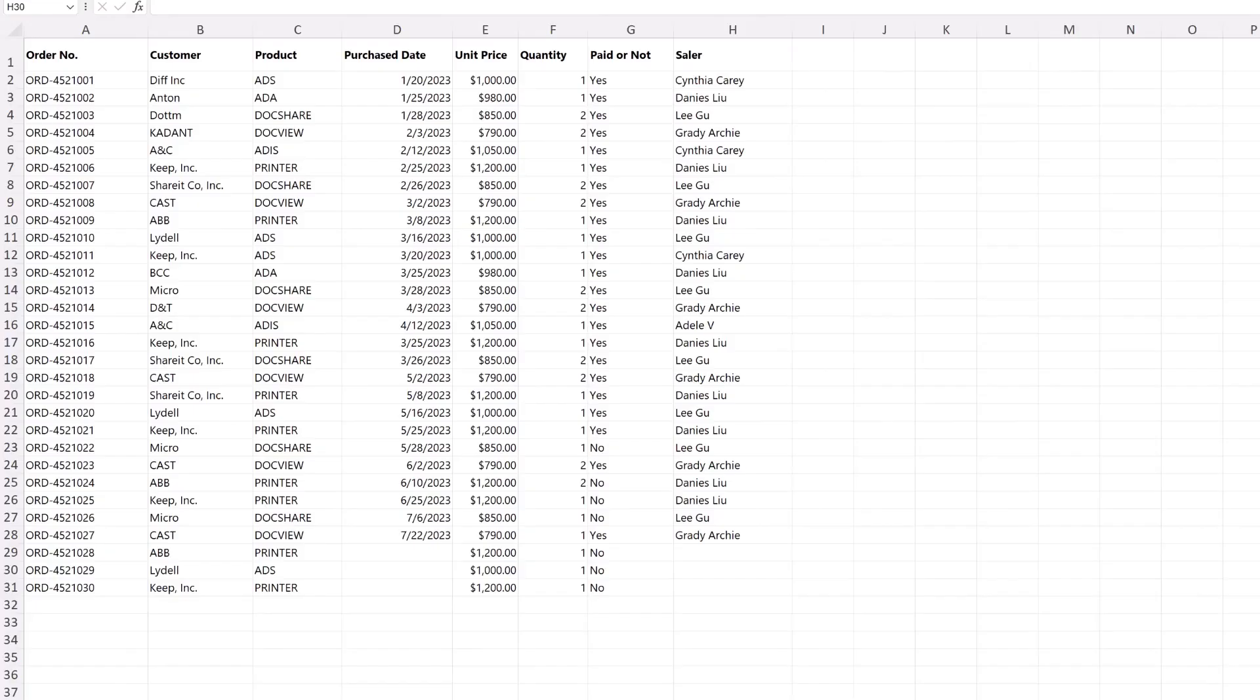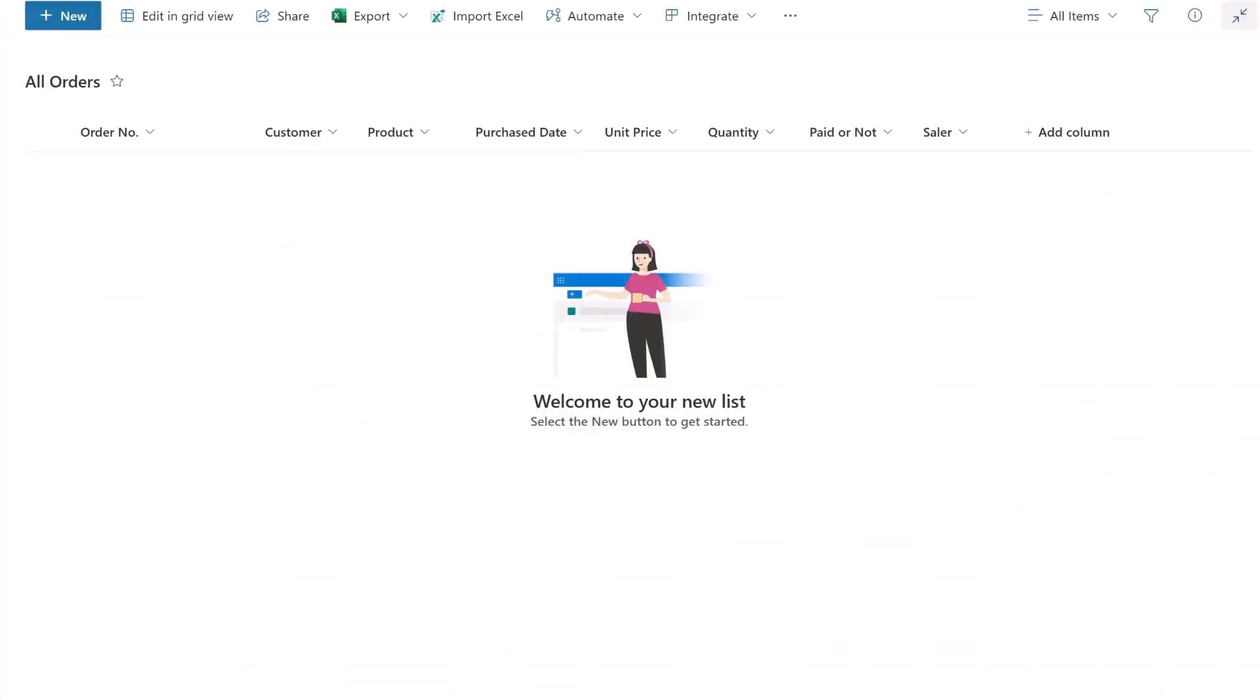Here we have an Excel file full of items. And there is a SharePoint Online list with various column types, including single line of text, choice, date and time, currency, number, yes or no, and user or group. The titles of the columns in both the list and Excel file are identical. Let's start the process.